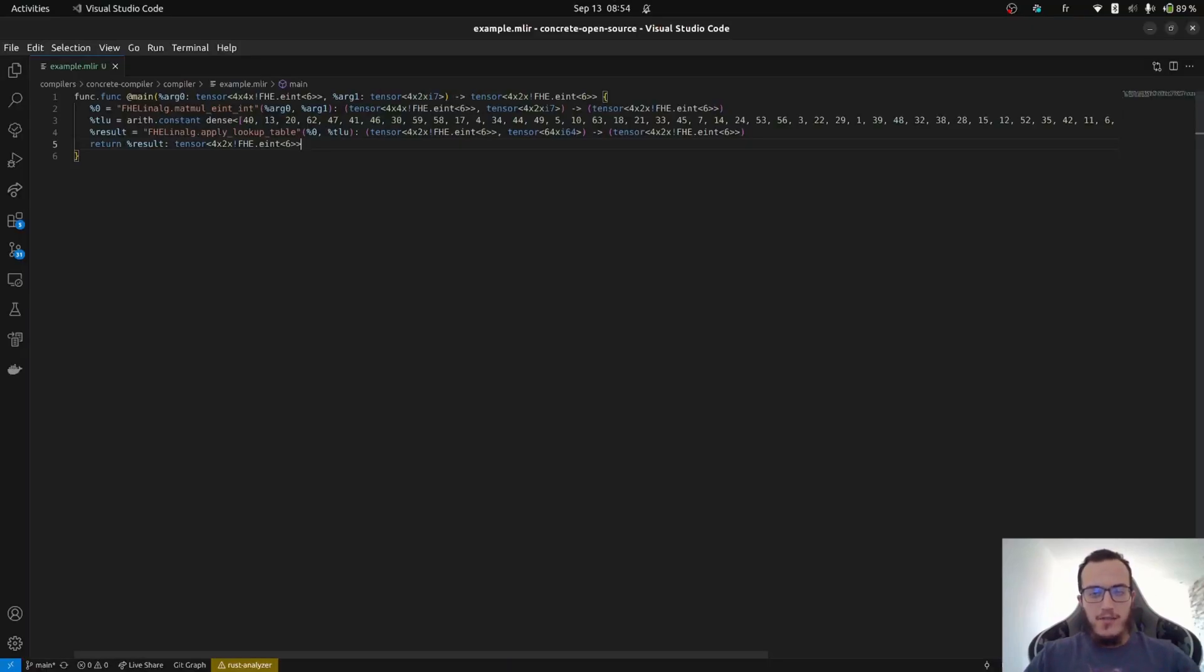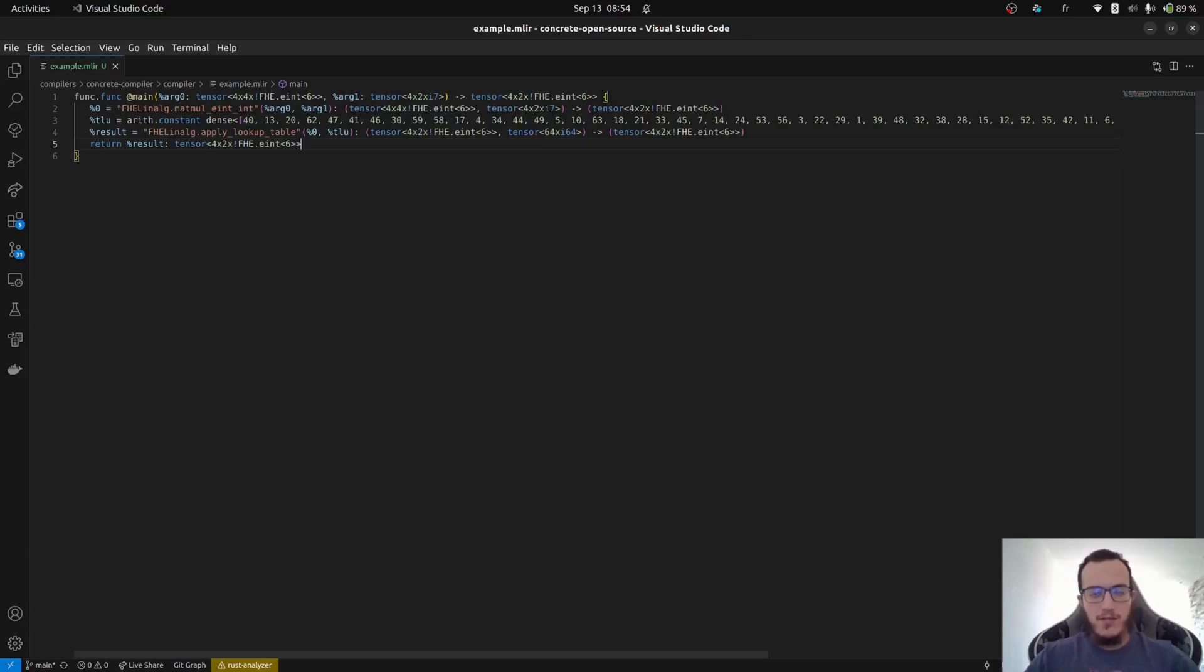For those who don't already know what MLAR is, we can describe it briefly as being a framework for building reusable and extensible compiler infrastructure. The compiler takes an MLAR program produced by the front-end and generates an executable binary.